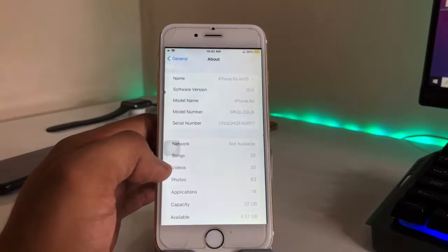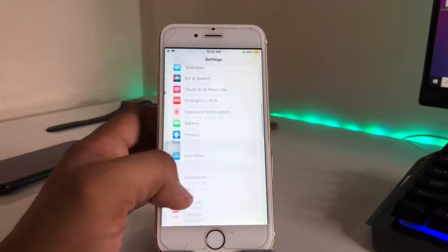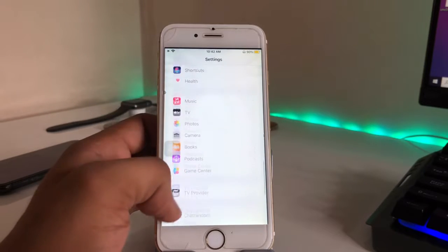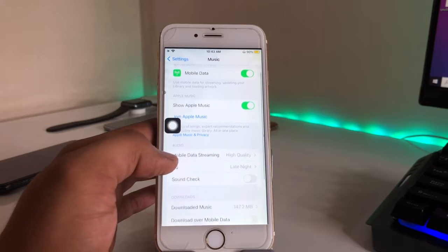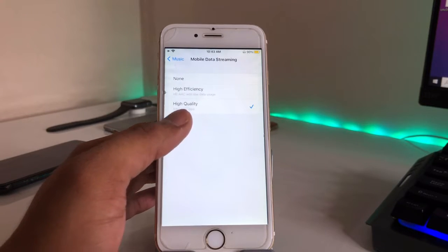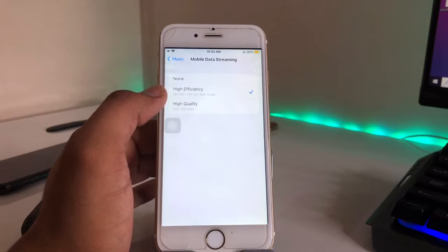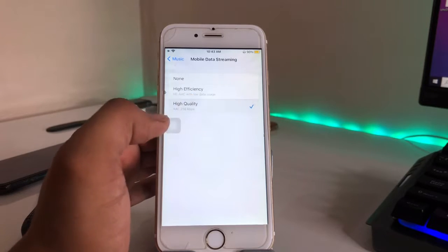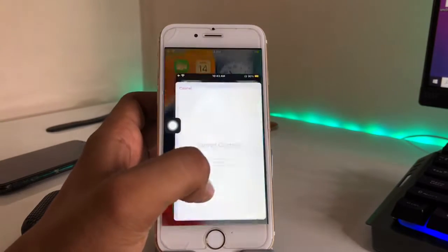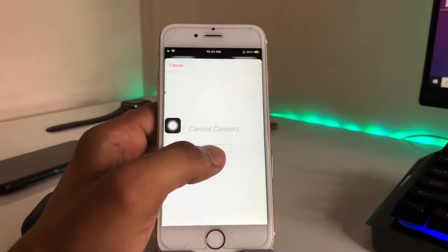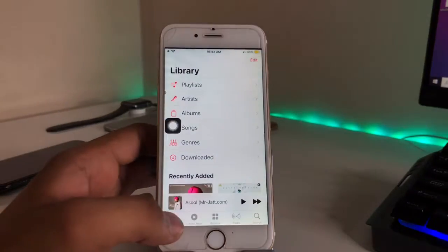Go to the Settings app, scroll down to the bottom and find the Music app — just click on it. Here you will find the option 'Mobile Data Streaming', which will be set to 'High Efficiency'. You just need to select 'High Quality'. After clicking on High Quality, go back to the Music section.